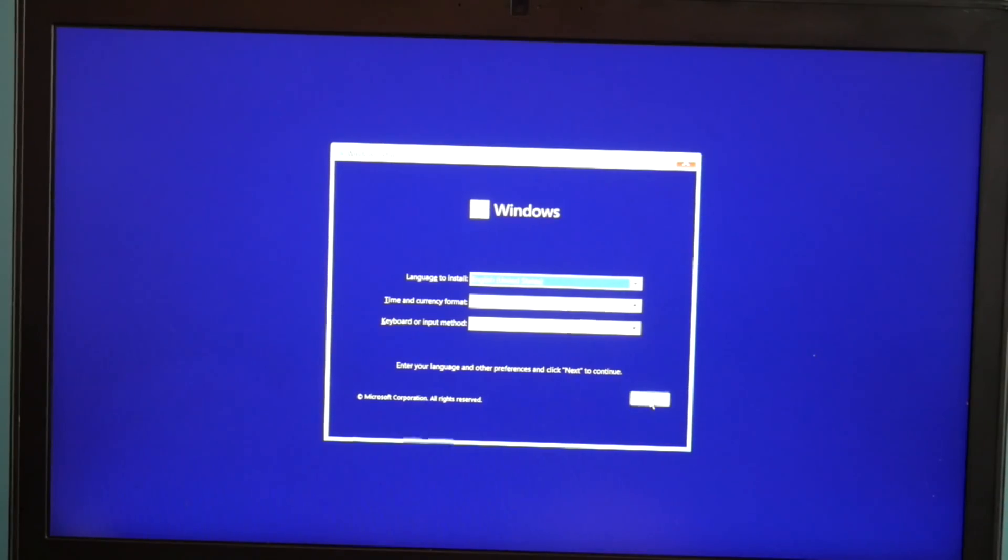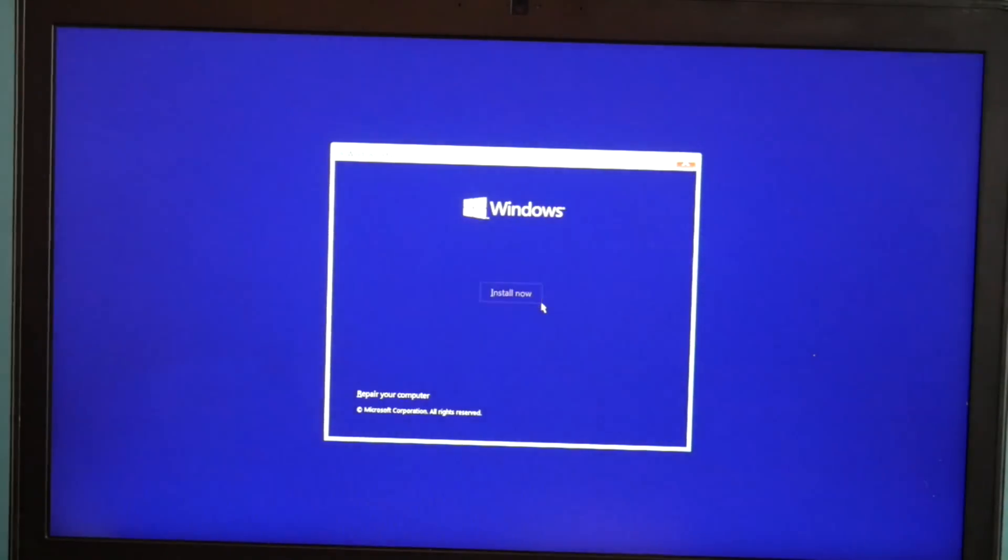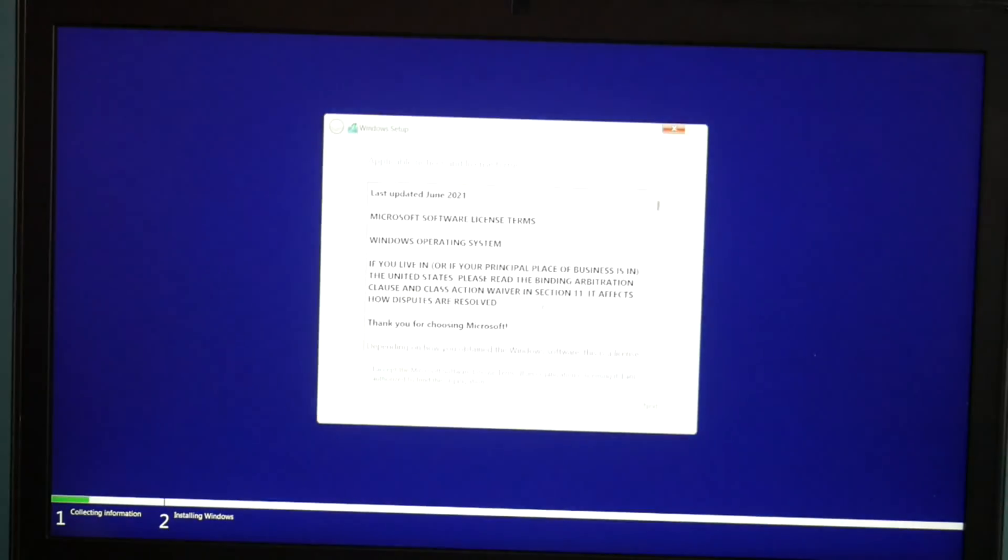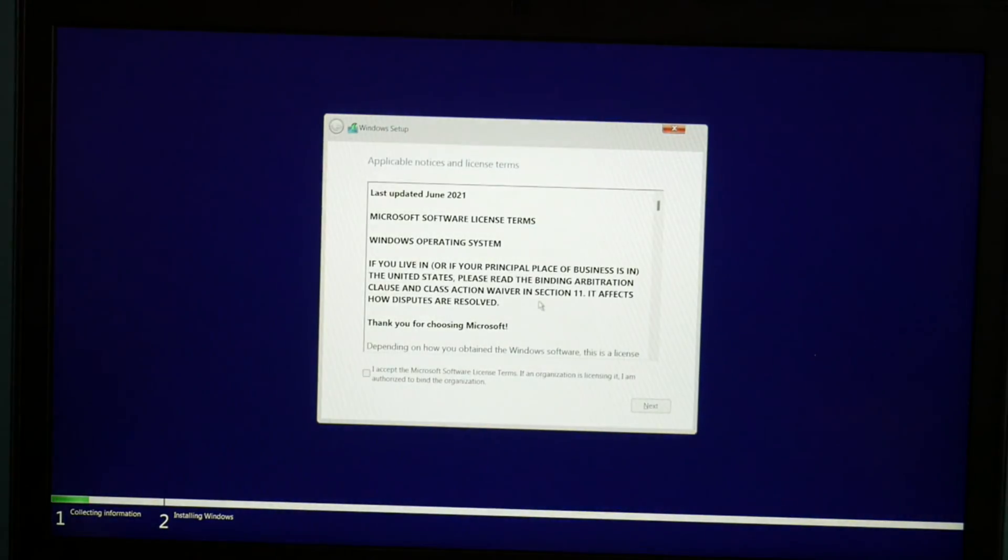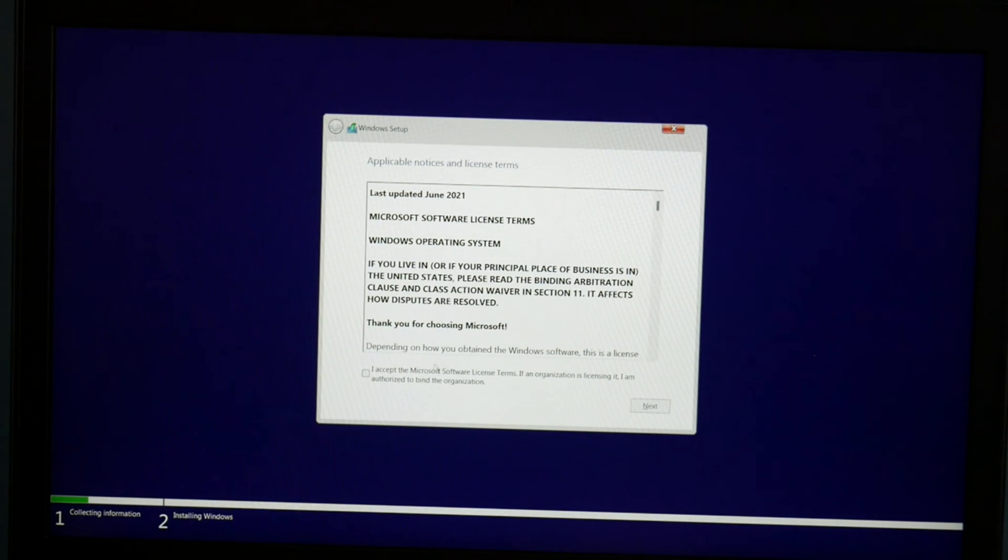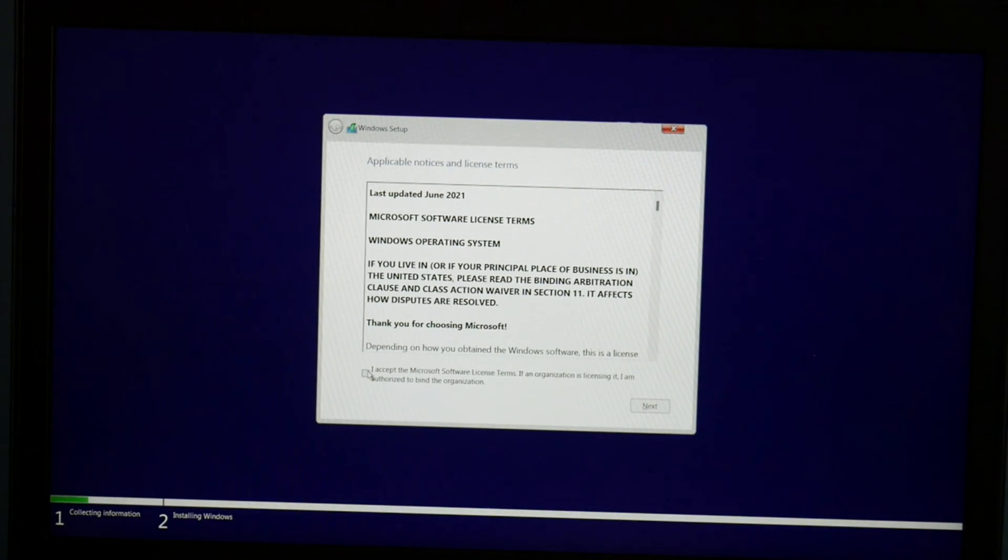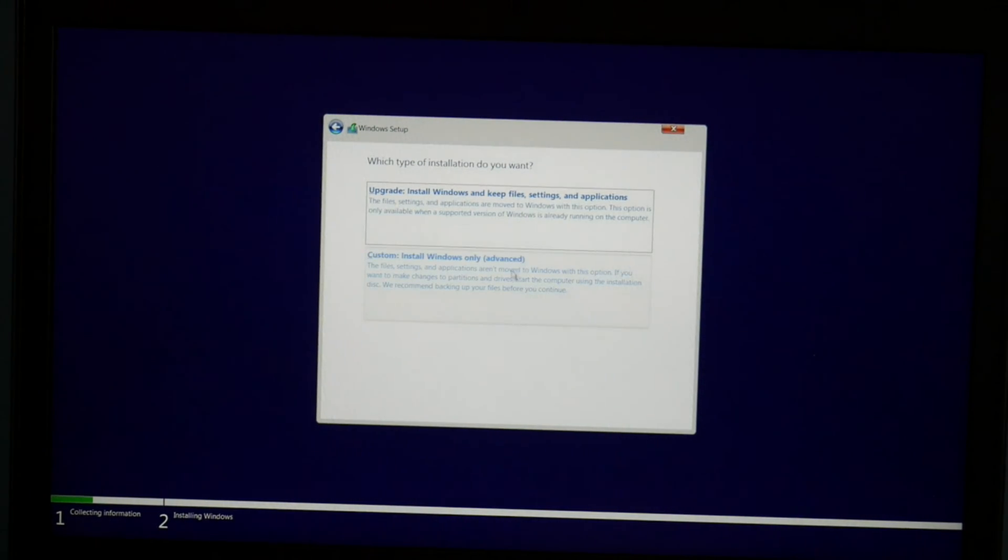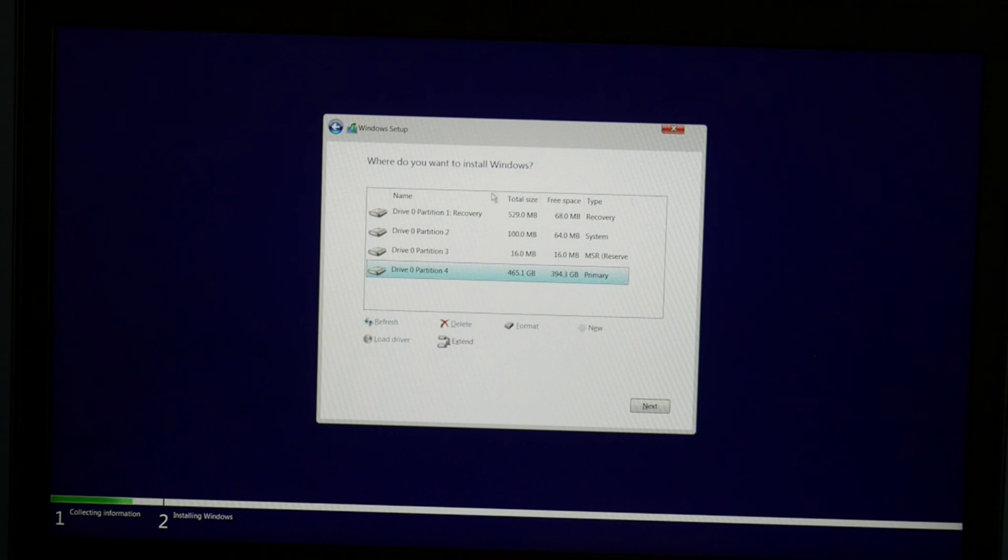Now I'm at the setup window. I hit next and then install now. You accept all that little checkbox right there and then hit next. Custom install.